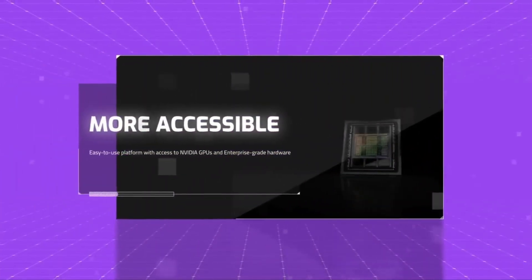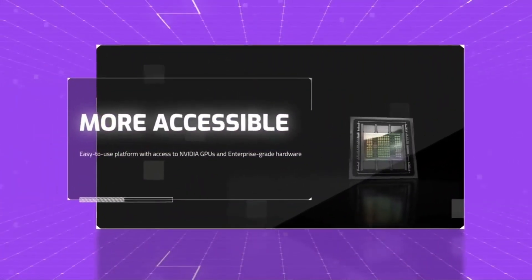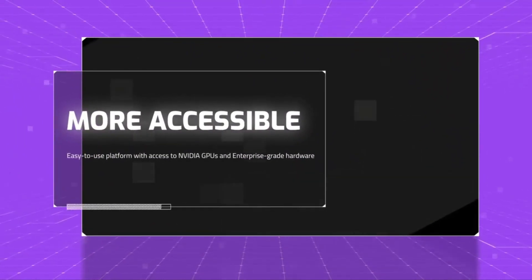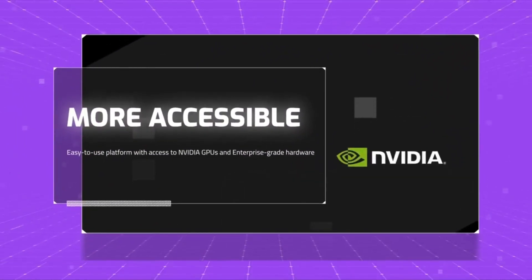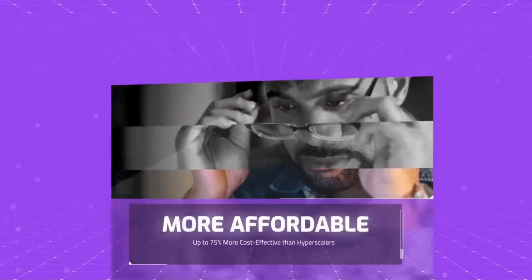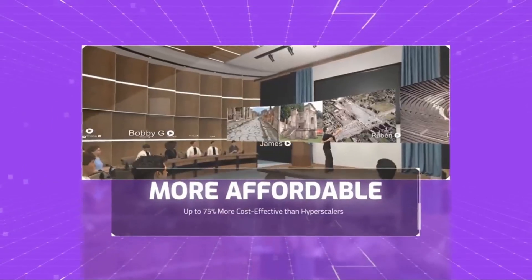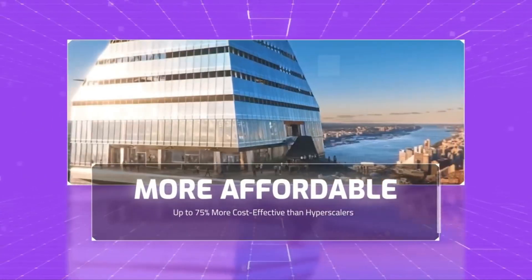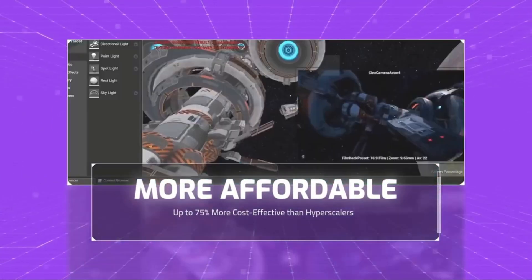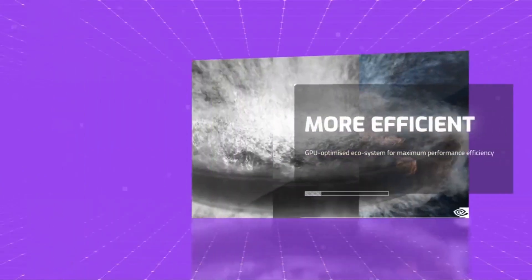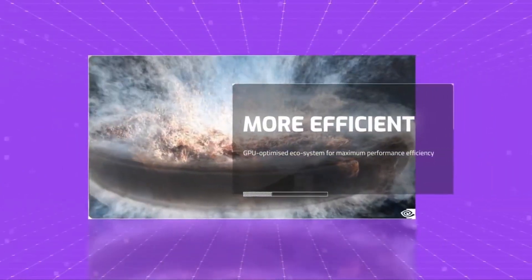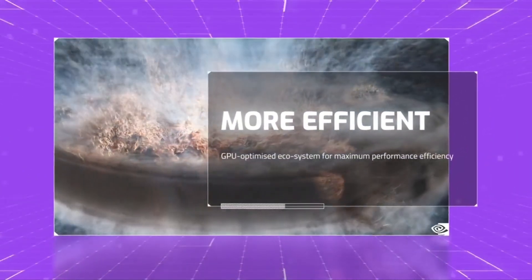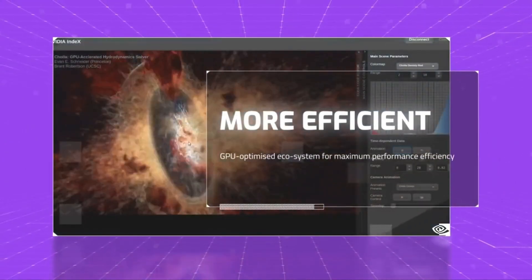HyperStack enables you to host large language models with immense parameter sizes, which are often impossible to run on consumer-grade computers. HyperStack actually allows you to own, operate, and optimize everything from the server, the network, all the way to the platform itself.